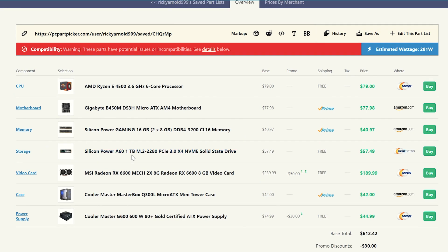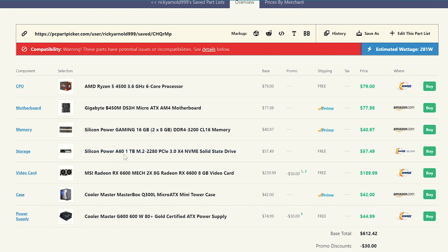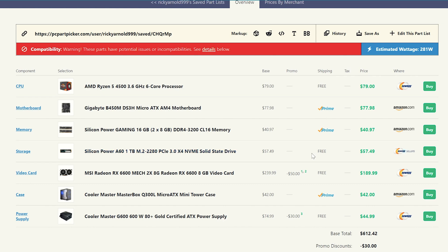And for storage, we're going to go ahead and go with a one terabyte M.2 drive for this system because you can actually make that happen. Seeing as these ones right here, these Silicon Power A60s, I use these all the time in builds. They're only $57.49 right now, which is really great. You can find these on Amazon as well. And they always fluctuate in price, but right now they're super cheap. So you can get a terabyte of space there.